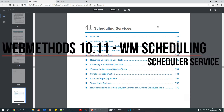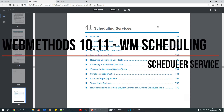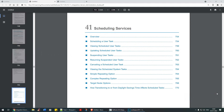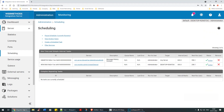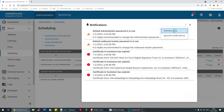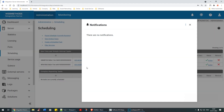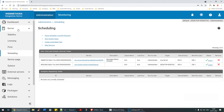Hello guys, welcome back. There's another section within webMethods which is quite popular and used widely - the scheduling service. Let's go back to the Integration Server and see here. Click on the server and within server, go to scheduling.